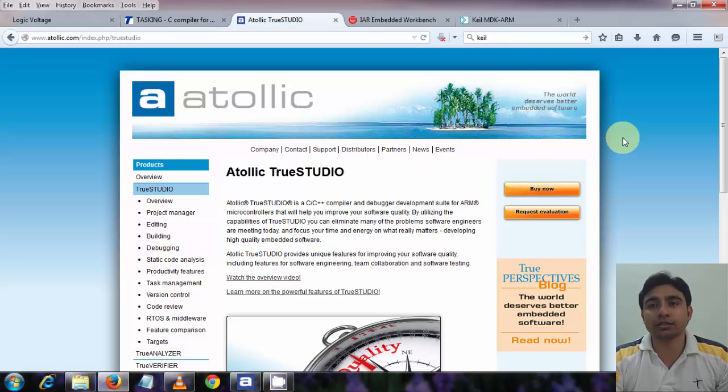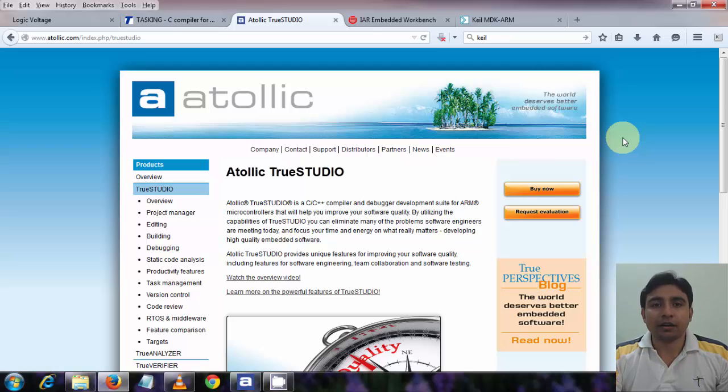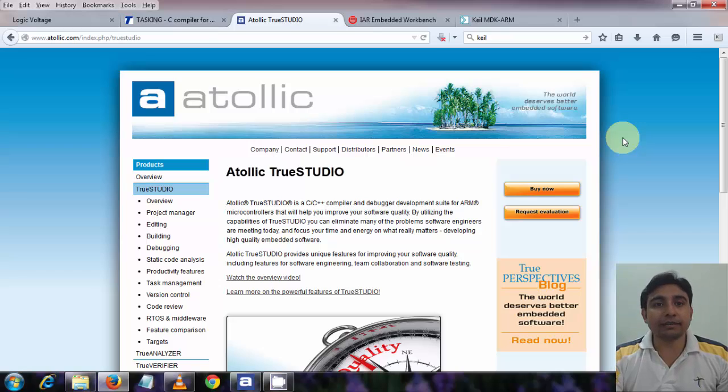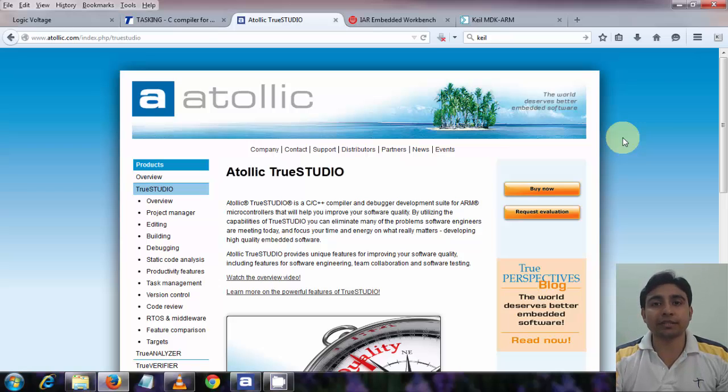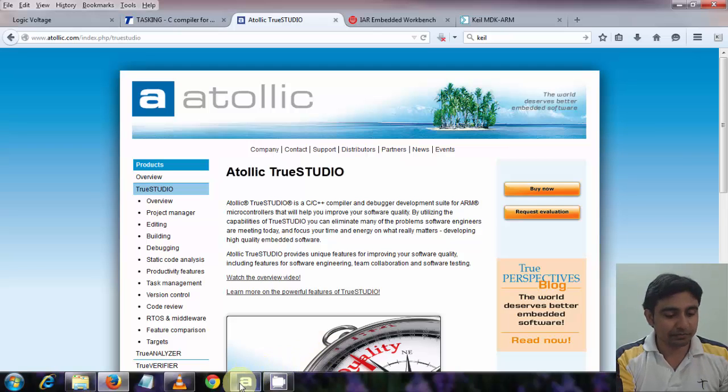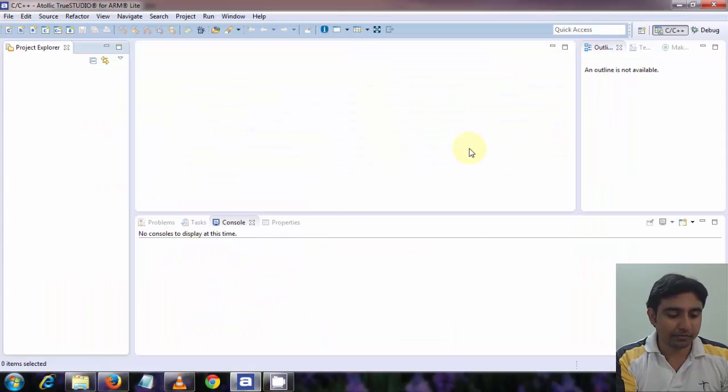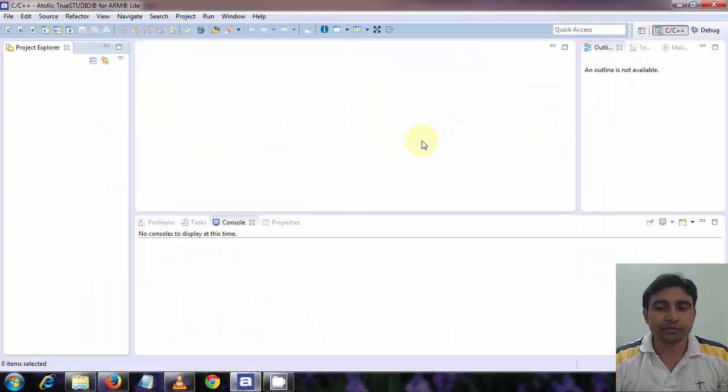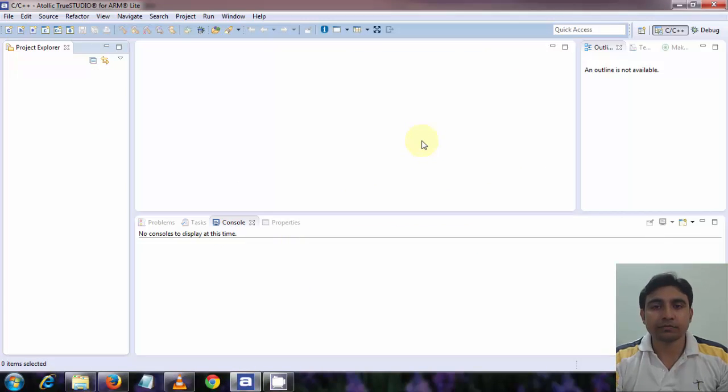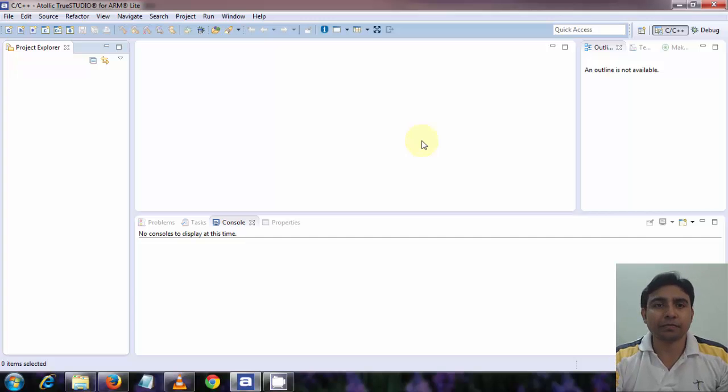After installing it, it will ask you to register yourself to activate the product. Just do it and activate it. After installation and activation, Atollic TrueStudio will look like this, as you can see in my screen. In the lite version there is some limitation, but for this tutorial series it will work.